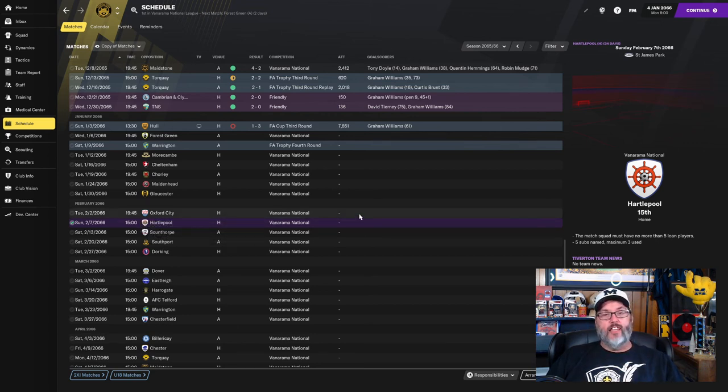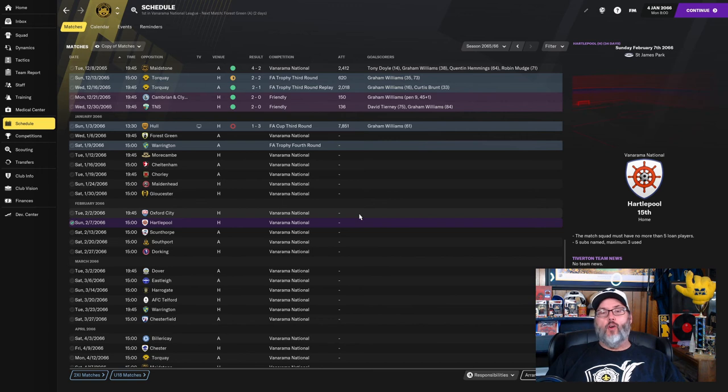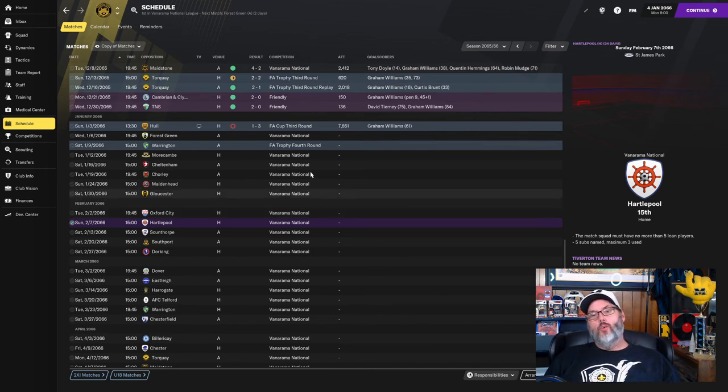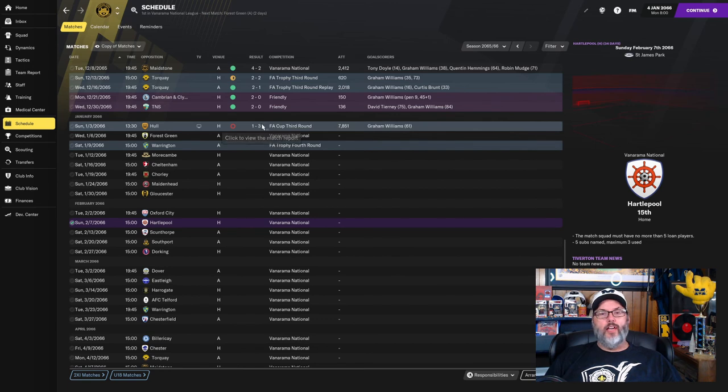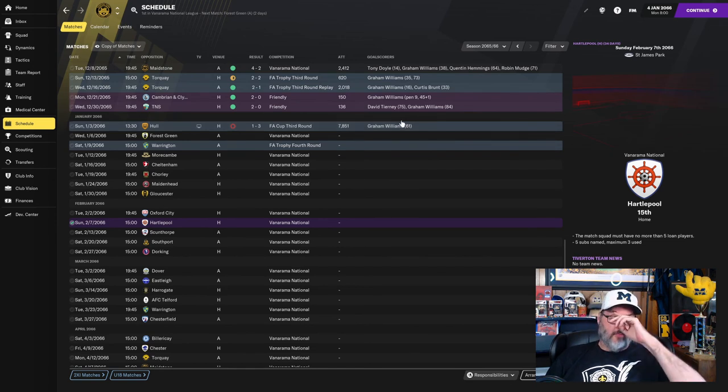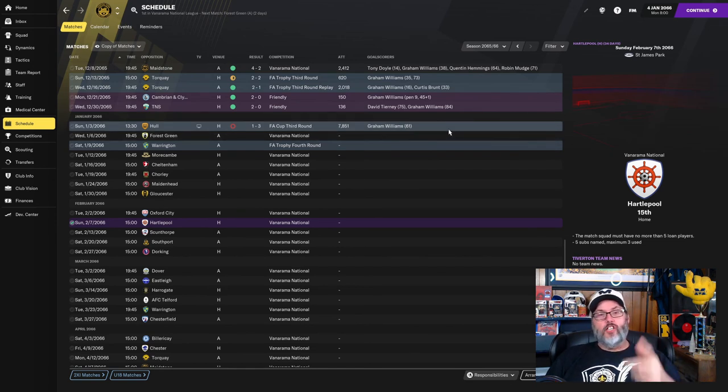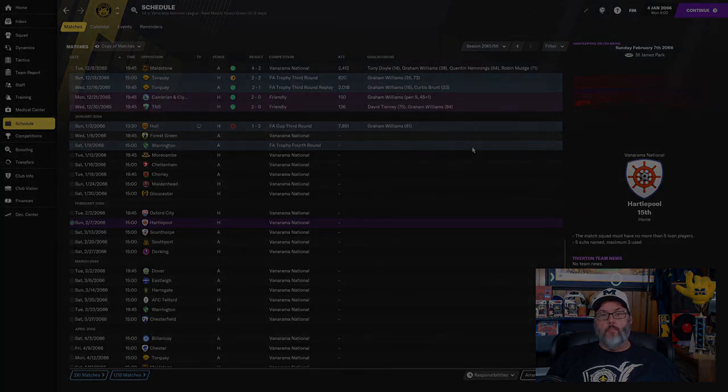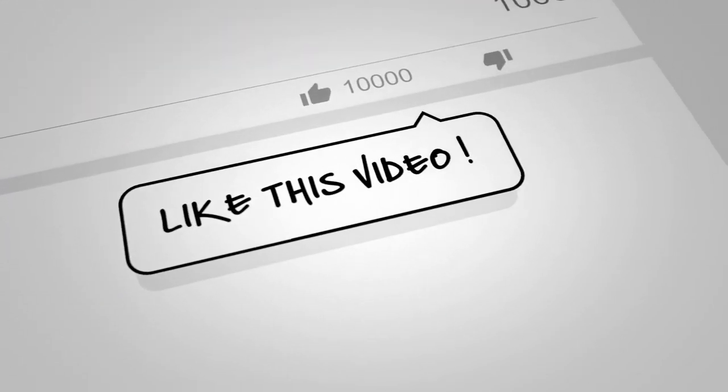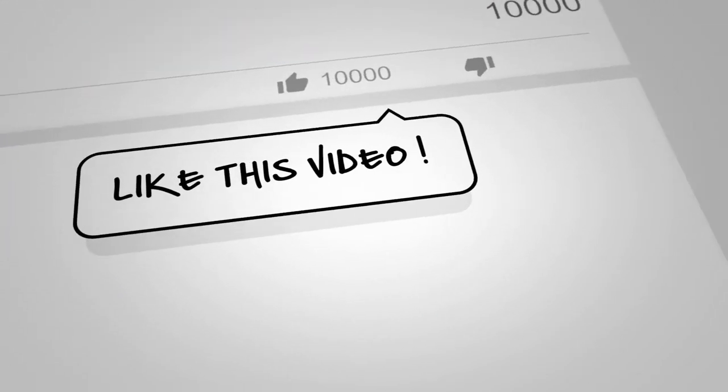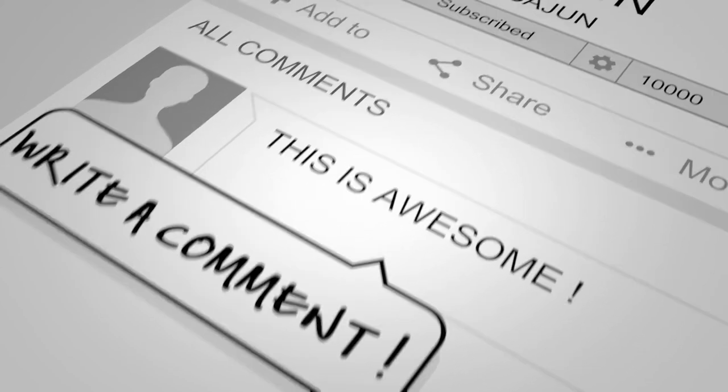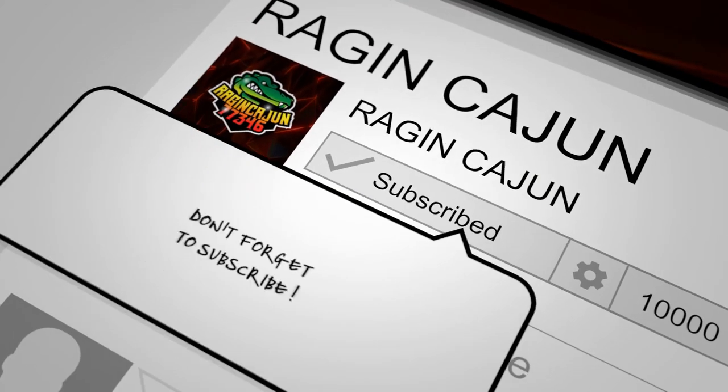But anyway, we'll be back with Oxford City highlights and Hartlepool in the next episode. Guys, hit that like button. Subscribe for daily Football Manager content. And let me know, should we have been more competitive in this, or am I on the right page thinking that we were just outclassed talent-wise? And of course, Graham Williams, he got the goal for us. We'll see you guys. Take care. Bye.